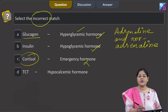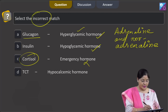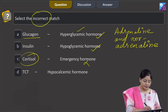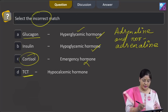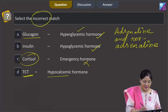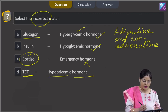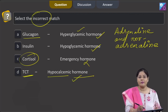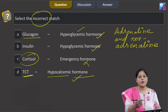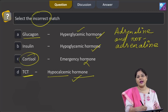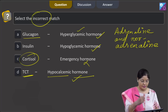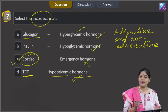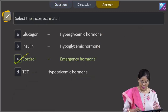Option 4 — TCT (thyrocalcitonin): hypocalcemic hormone — is a correct match, as thyrocalcitonin decreases blood calcium level. Therefore, the incorrect match is given in option C.